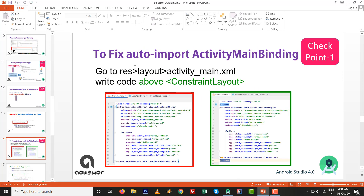So let's see the checkpoints to resolve ActivityMainBinding from auto-import. The first checkpoint: go to your activity_main.xml file and write the layout tag above the constraint layout — on the left side. By default the layout tag is not there, so we need to write the layout tag above the ConstraintLayout. It may be possible that after this we will get auto-import for ActivityMainBinding.